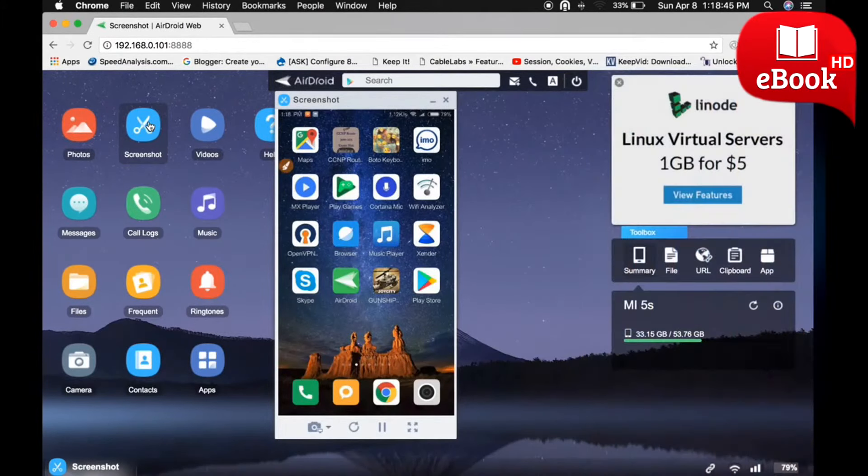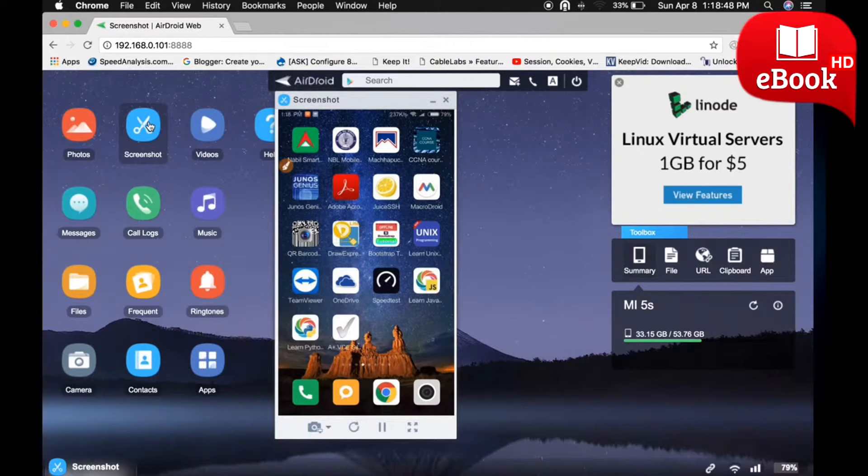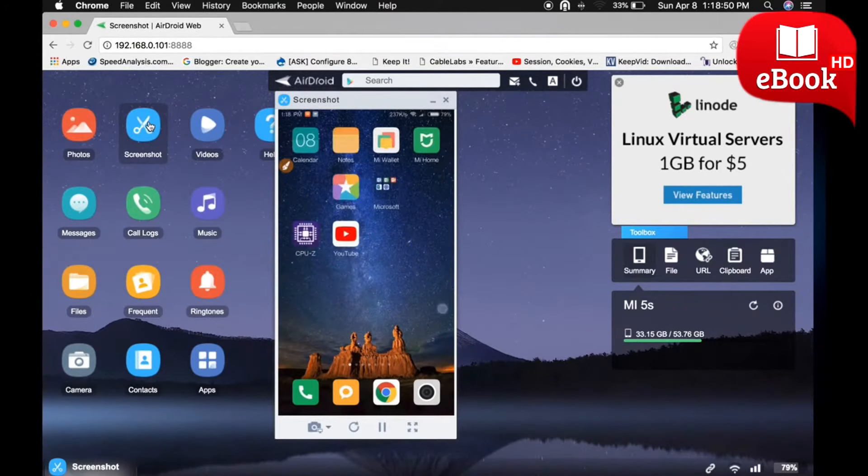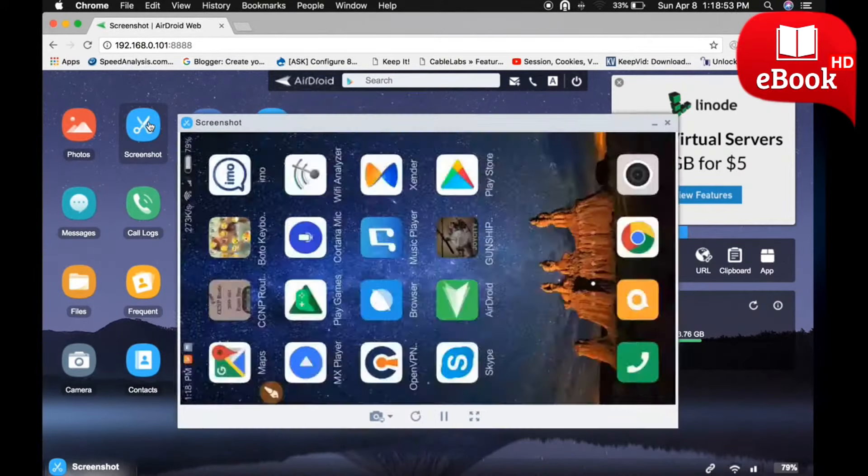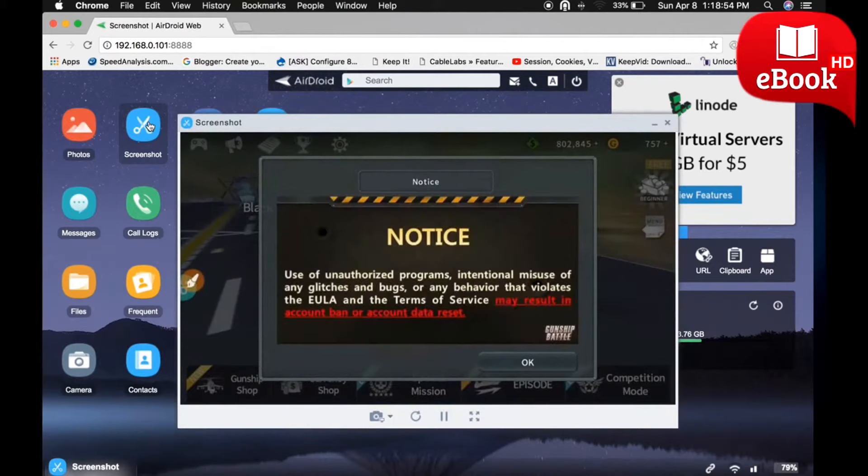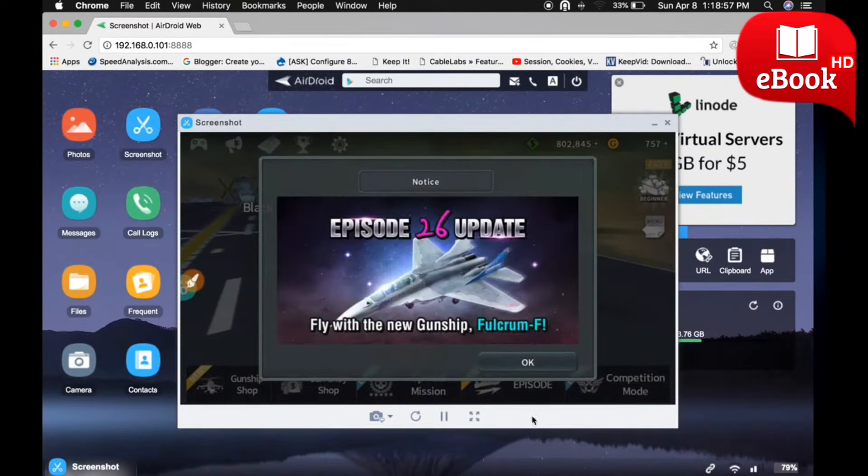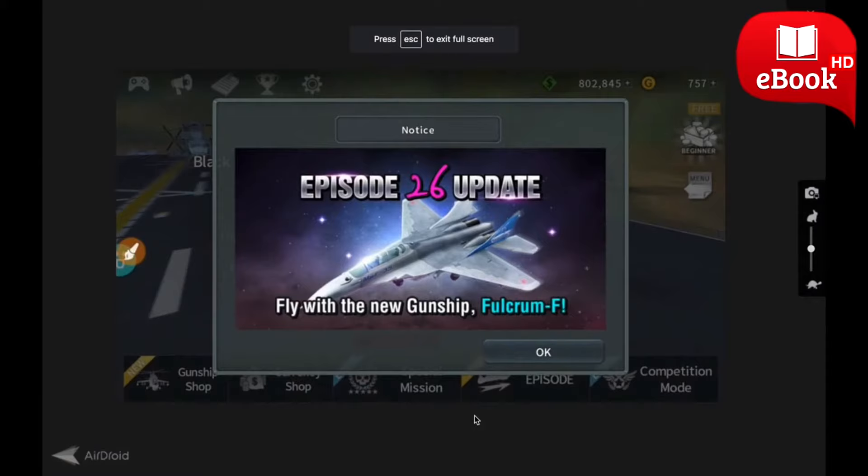Then your mobile screen will start to share on your laptop. Let me open any application and show you. You can maximize your screen.